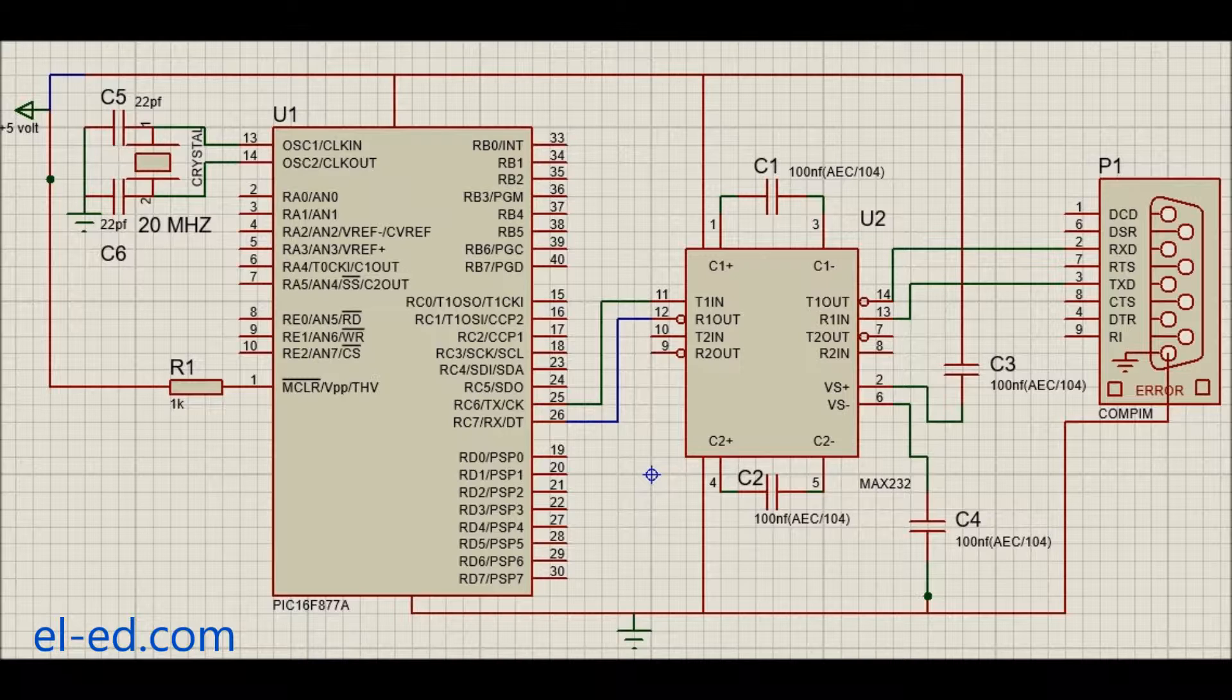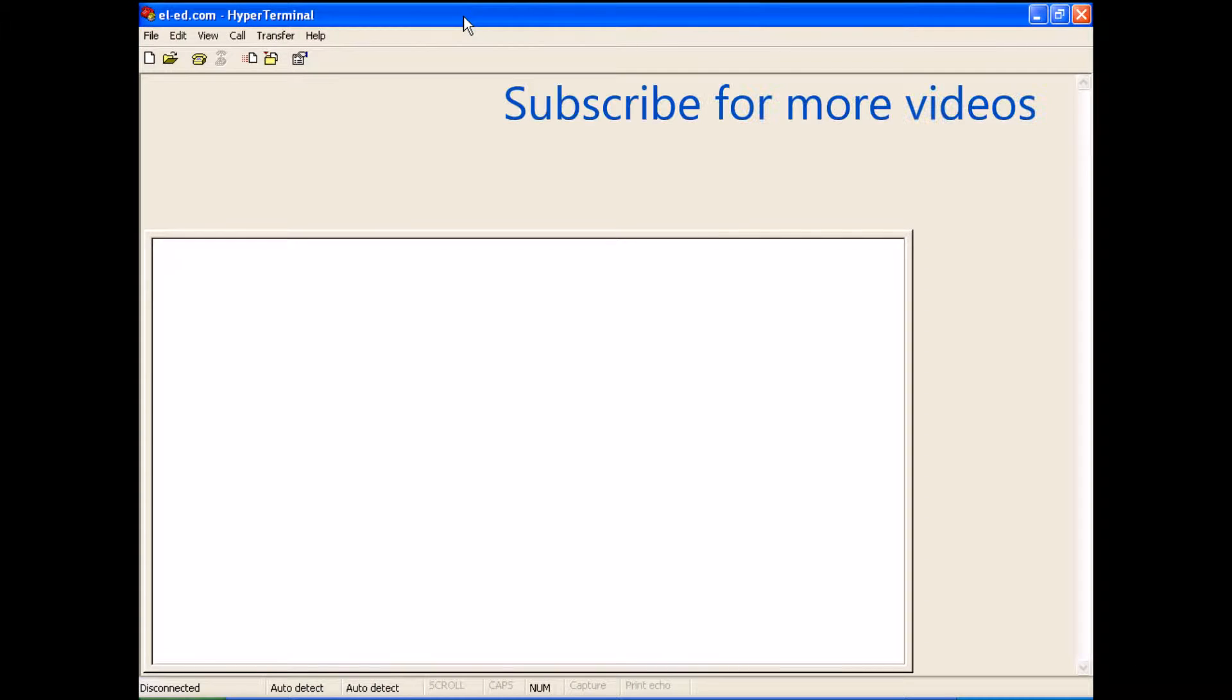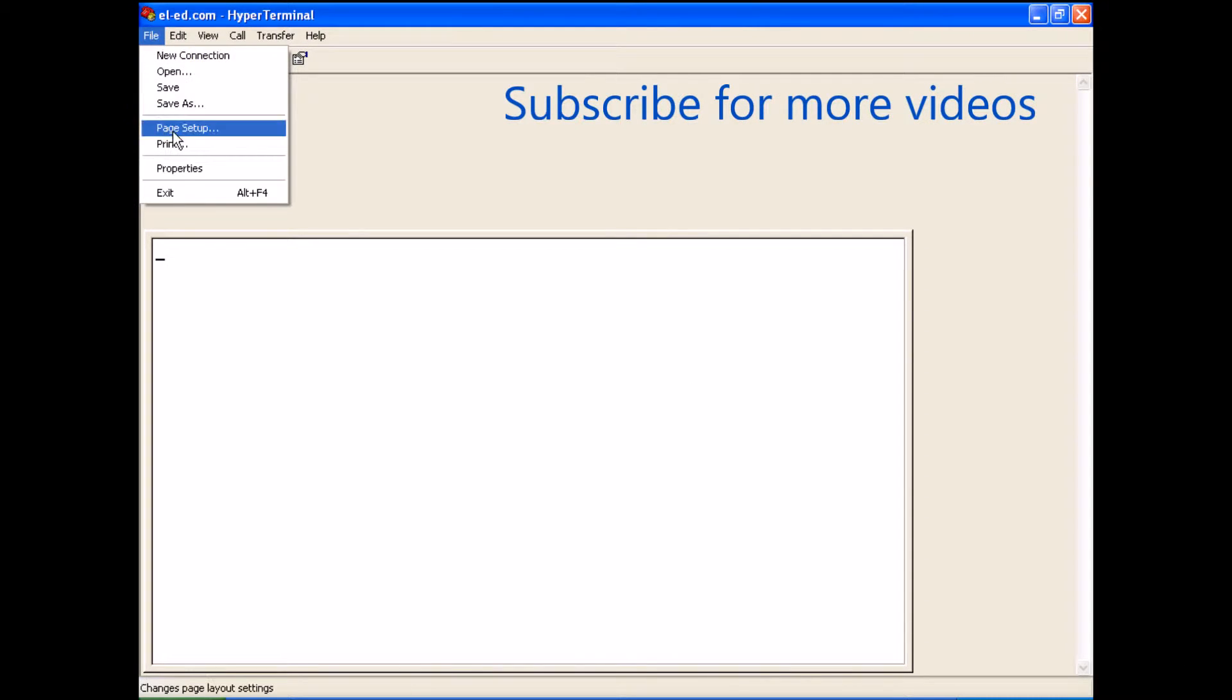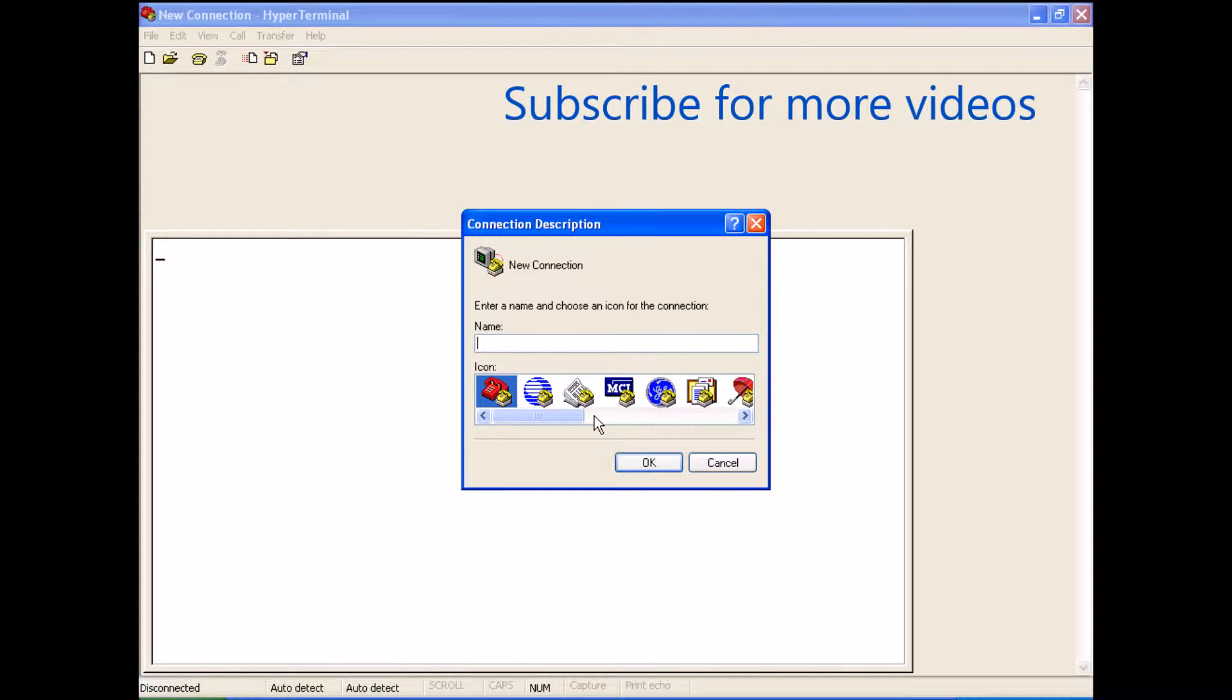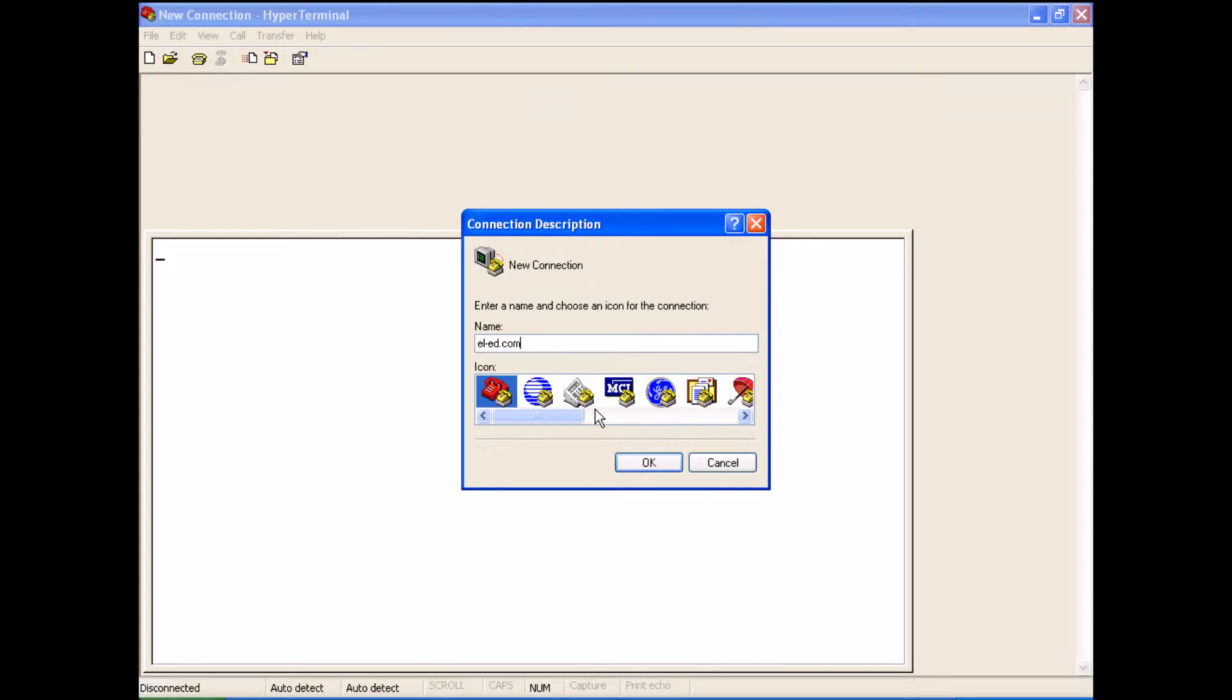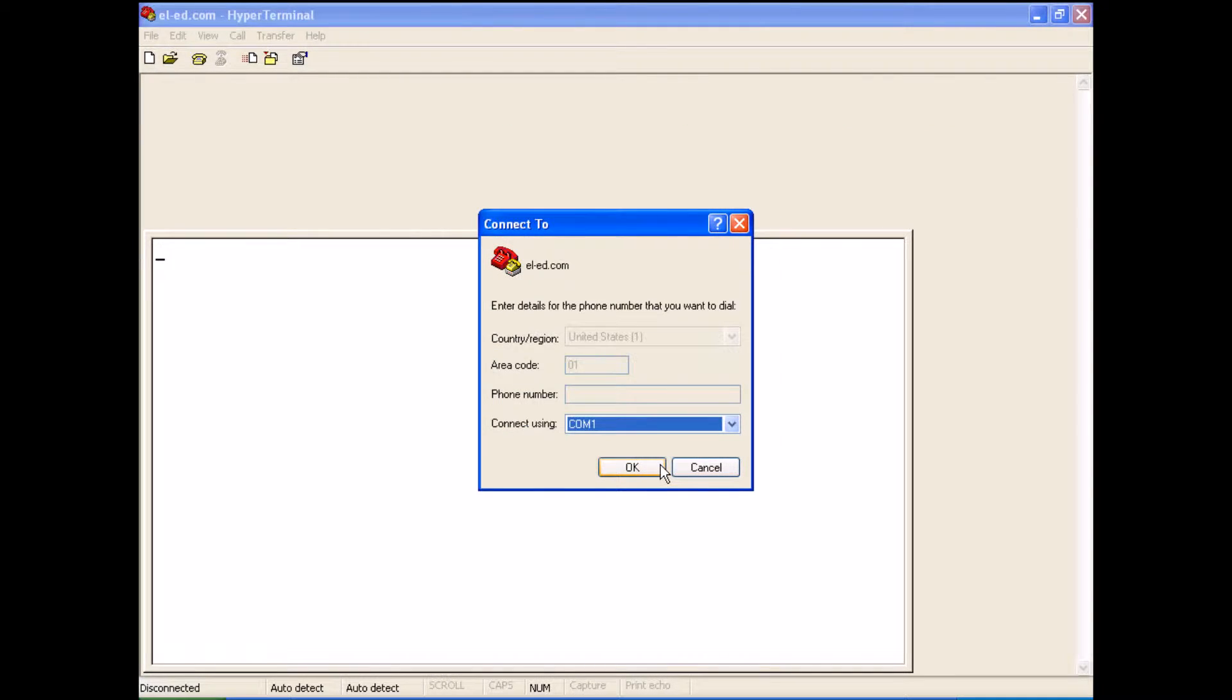The RS232 connector will connect it to the serial port of the computer. I open hyperterminal on the computer, click on file, new connection, give it a name, then select COM1.